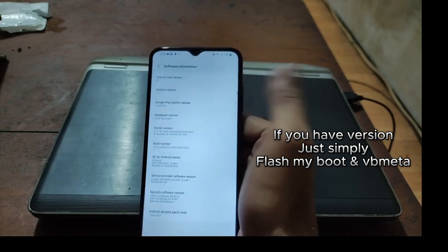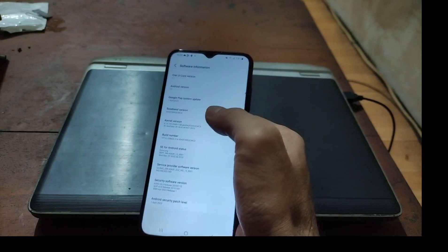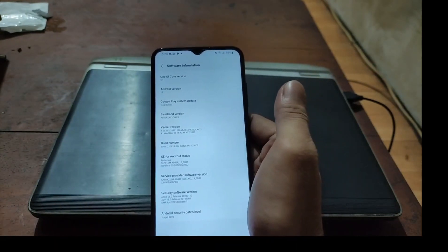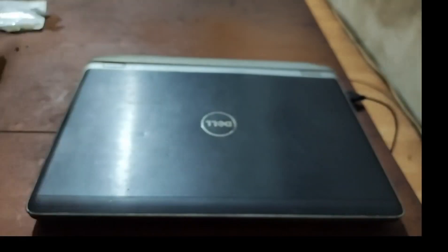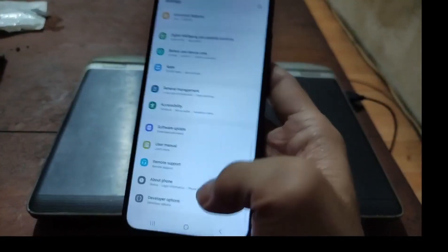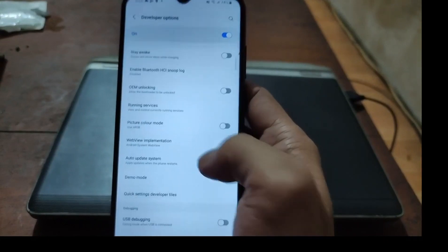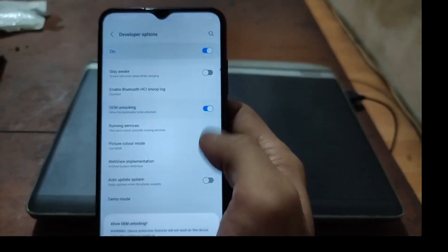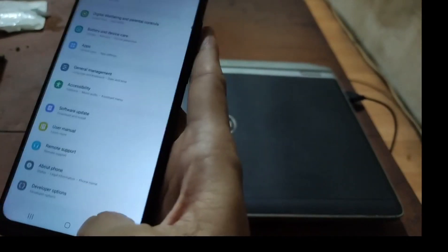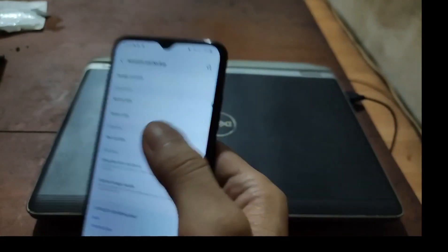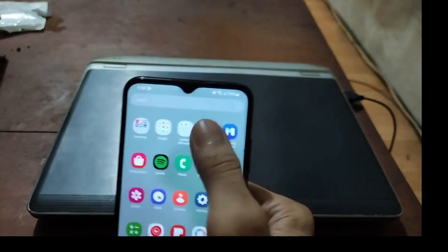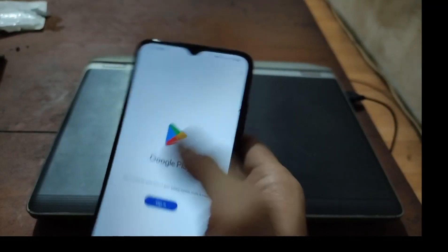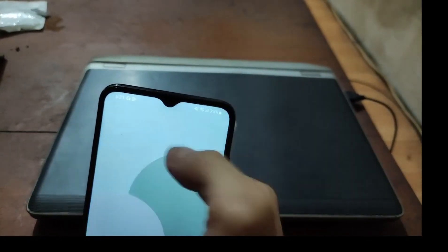If you use the same firmware as I do, simply just use my boot image and vb_meta file. First thing you need to do is enable developer options — hit the build number five times, then go back, scroll down, find developer options, and enable OEM unlock. Also make sure you have removed all emails, otherwise you will get locked after formatting the data. Pay attention to the binary version.